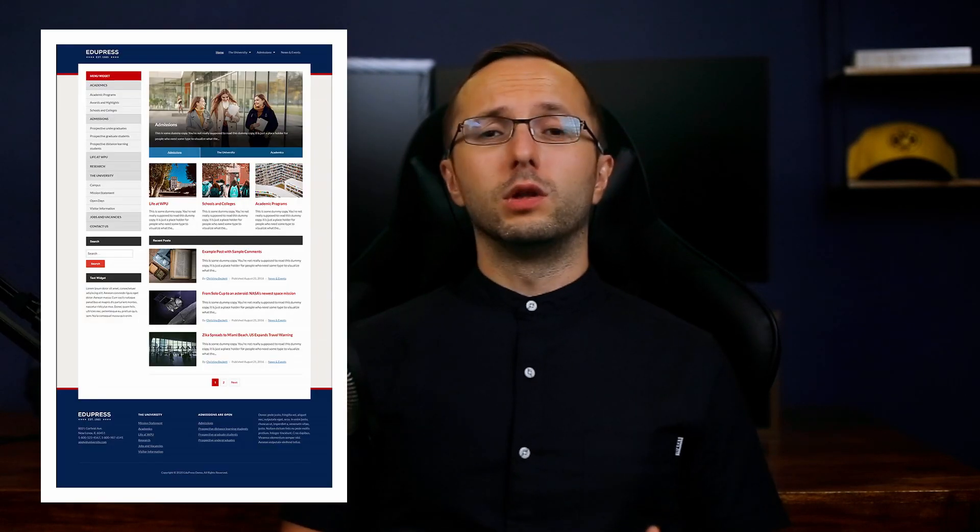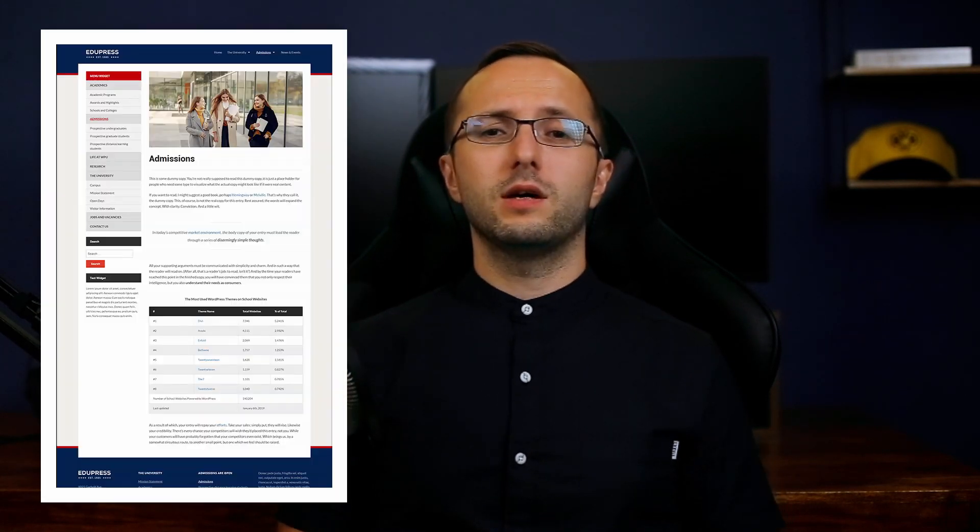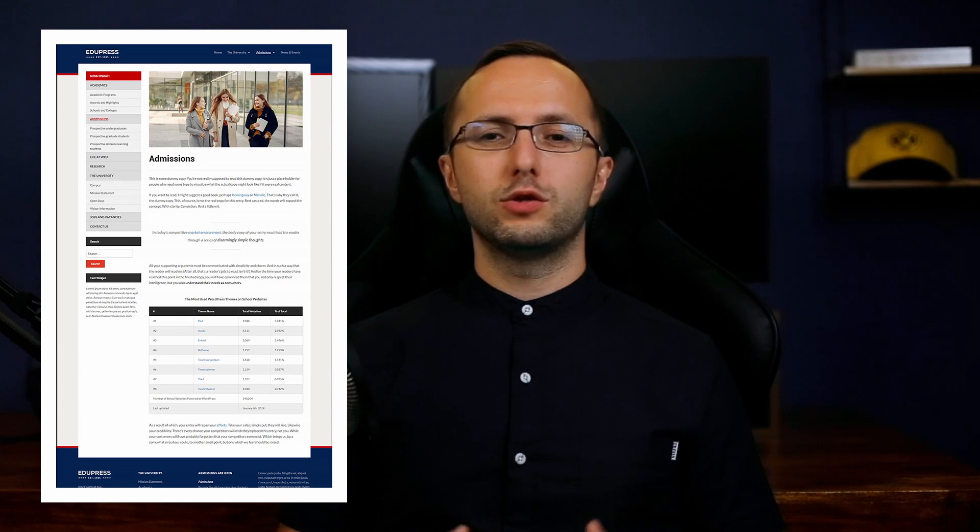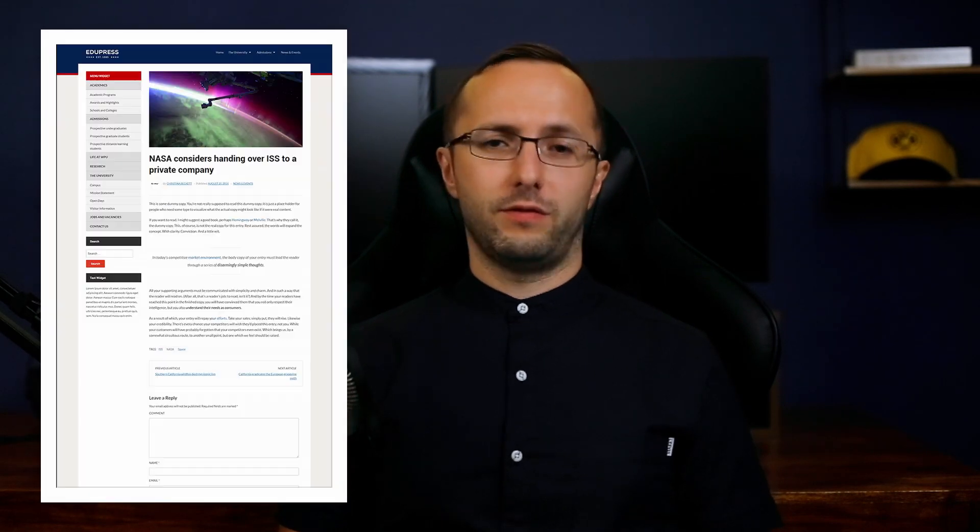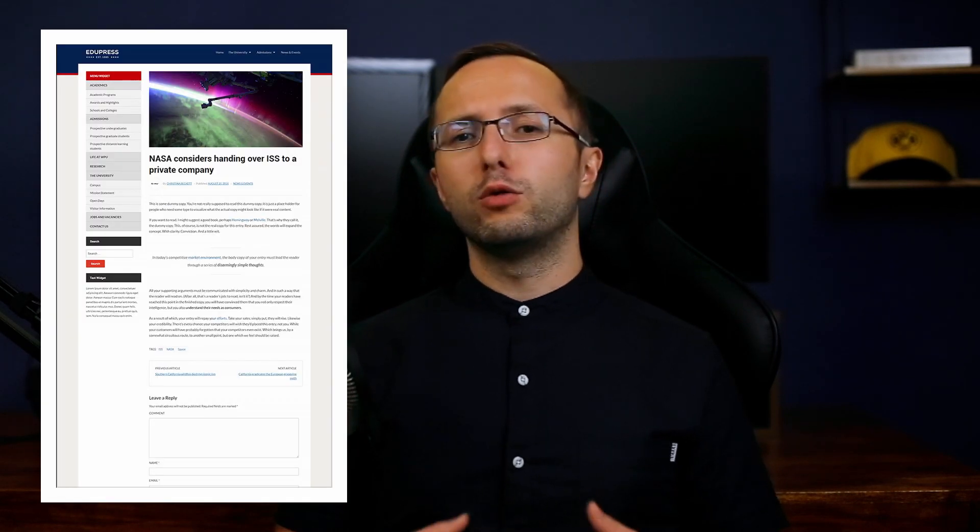Hey everybody, my name is Dmitry and in this video I want to show you how to install and set up the EduPress WordPress theme. You will learn how to set up your home page to look just like the theme demo and I will explain the theme's features and settings. Ready to get started? Let's go!